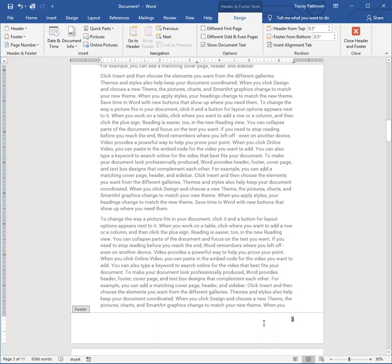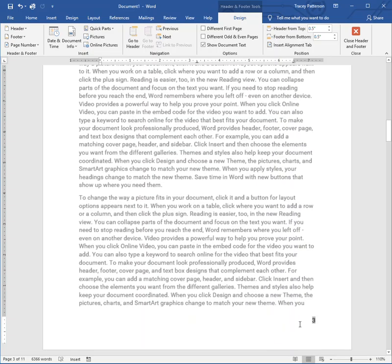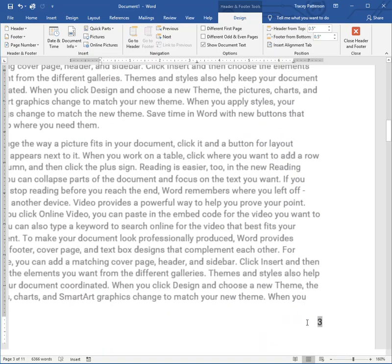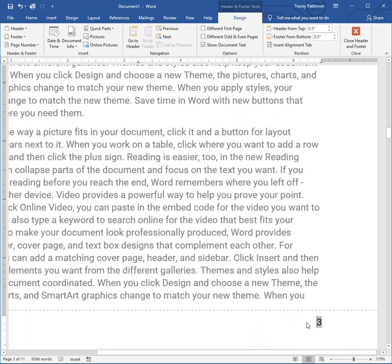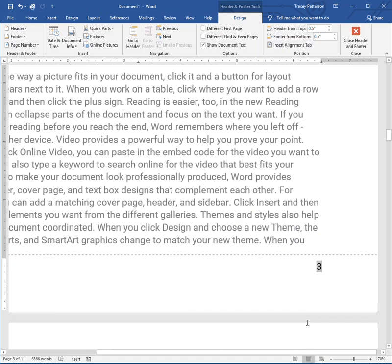Now I'm inside the footer. The rest of my document has gotten a little bit more faded out because I'm not working in the main part. The footer part is a little darker, and I even have a little hint tip box over here that says footer. I'm in the footer. I'm going to make this a little bit bigger so it's easy to see.